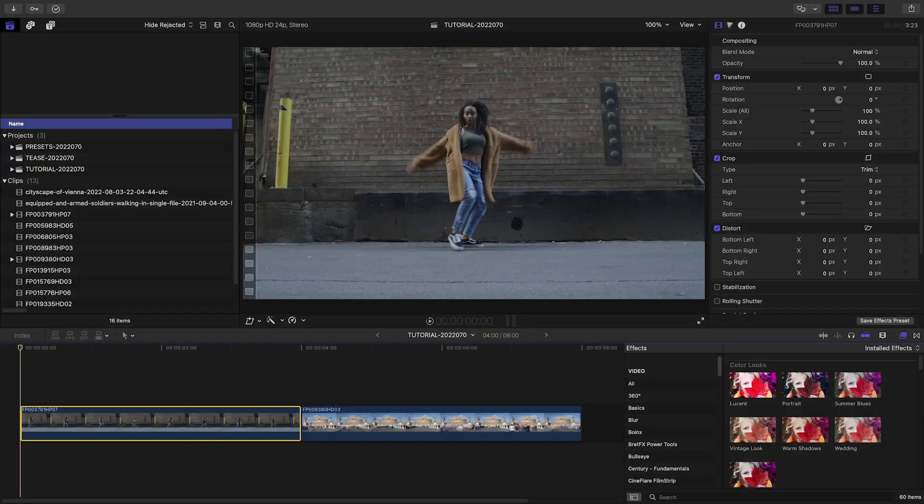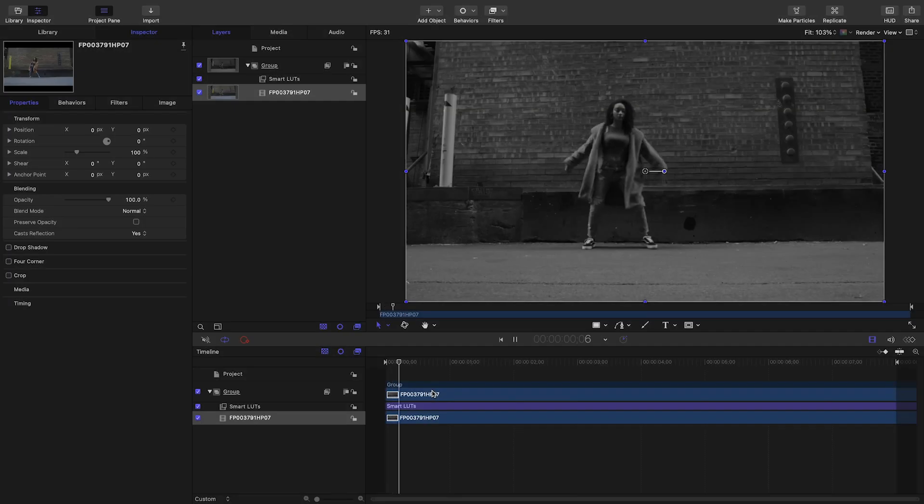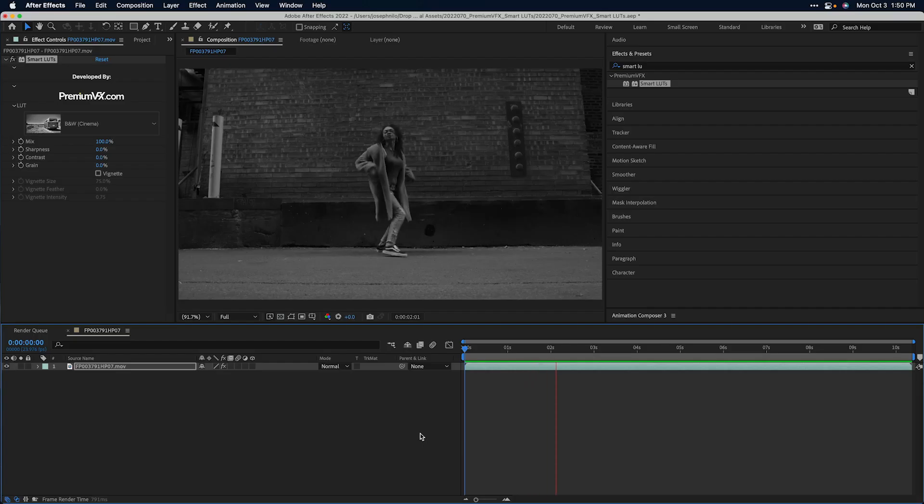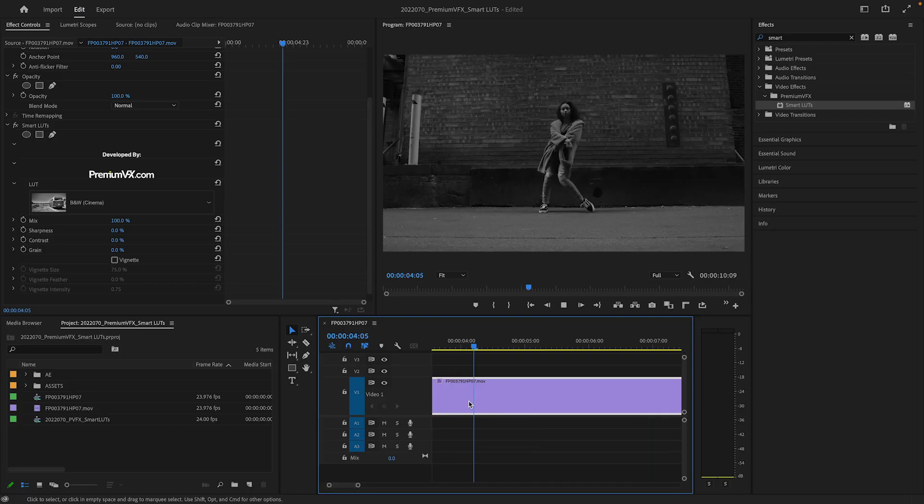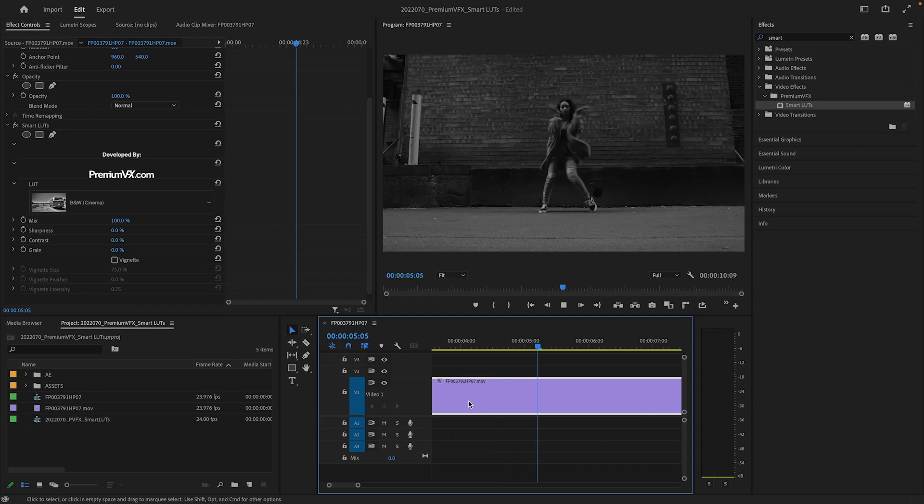I'm in Final Cut Pro, but this product also works in Motion, After Effects, and Premiere Pro as well.